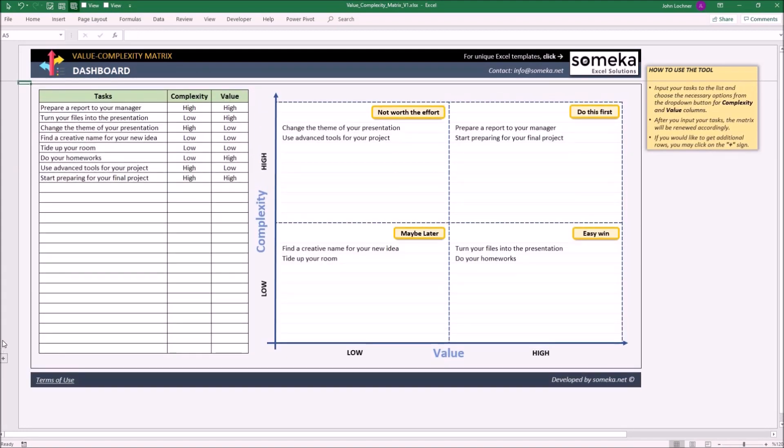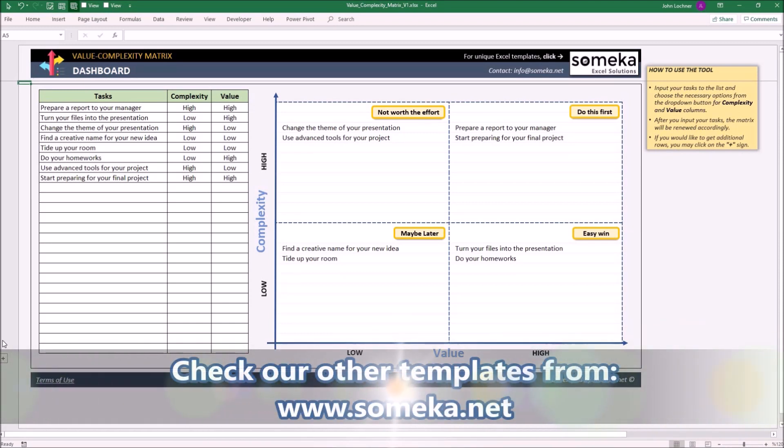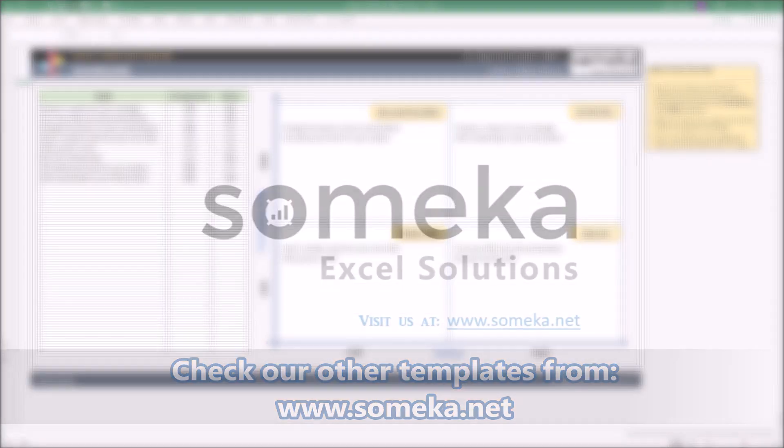Thanks for watching and don't forget to check our other templates at www.someka.net